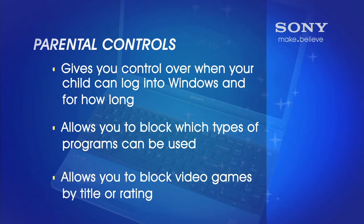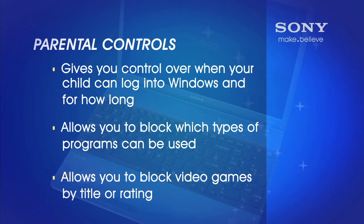It will allow you to block which types of programs can be used and can allow you to block video games by title or rating.